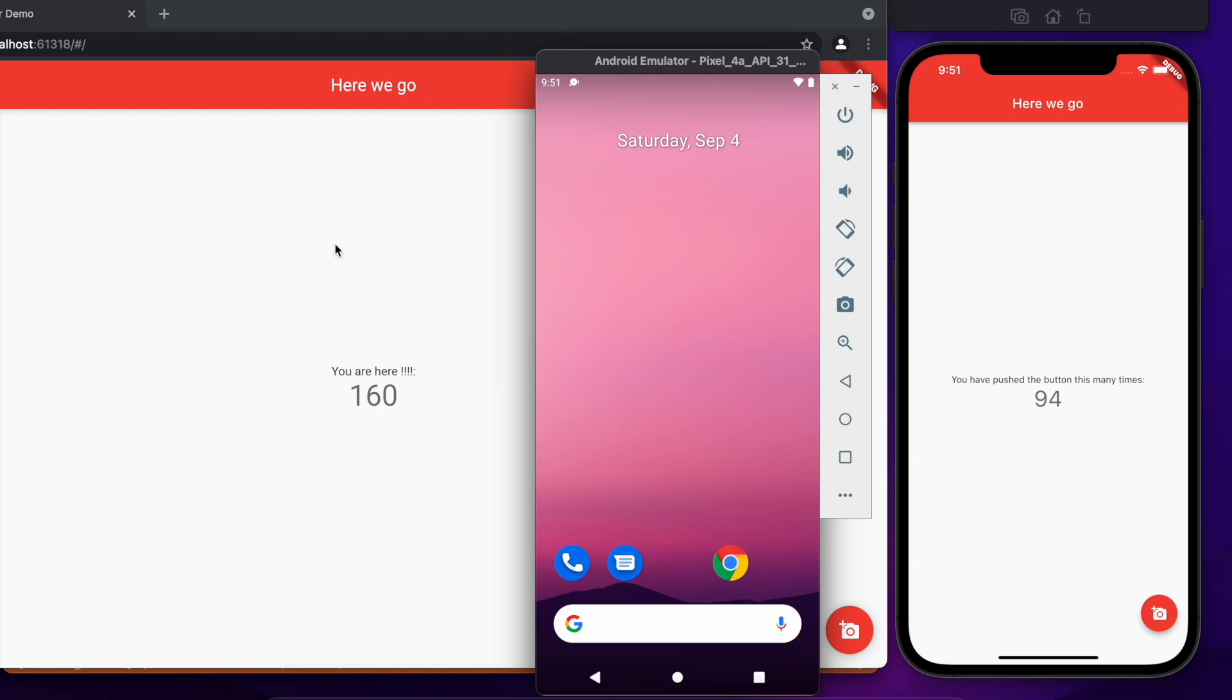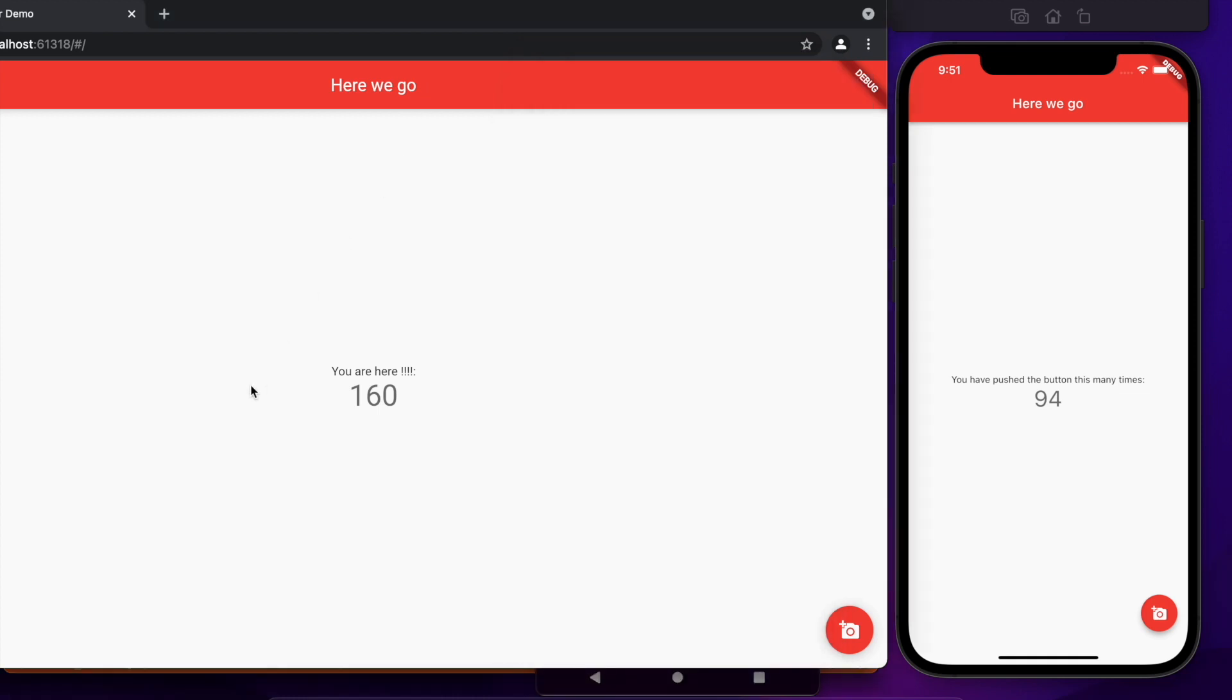But you get the hot reload whichever your target. Also Flutter now supports desktop as well. I'm not going to demonstrate that but that's in beta. Basically you will be able to use the same code base to create desktop applications as well so that's pretty neat.